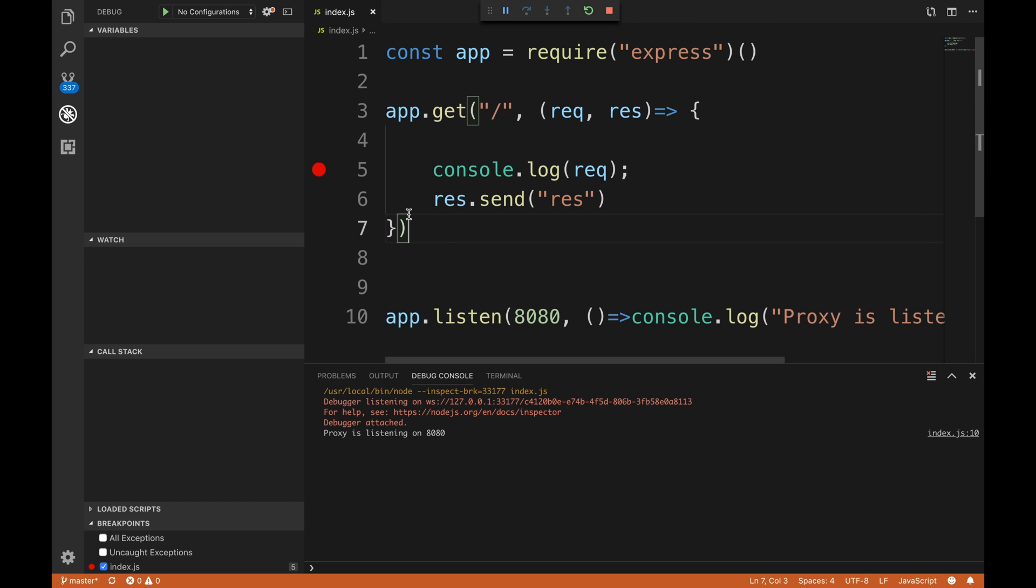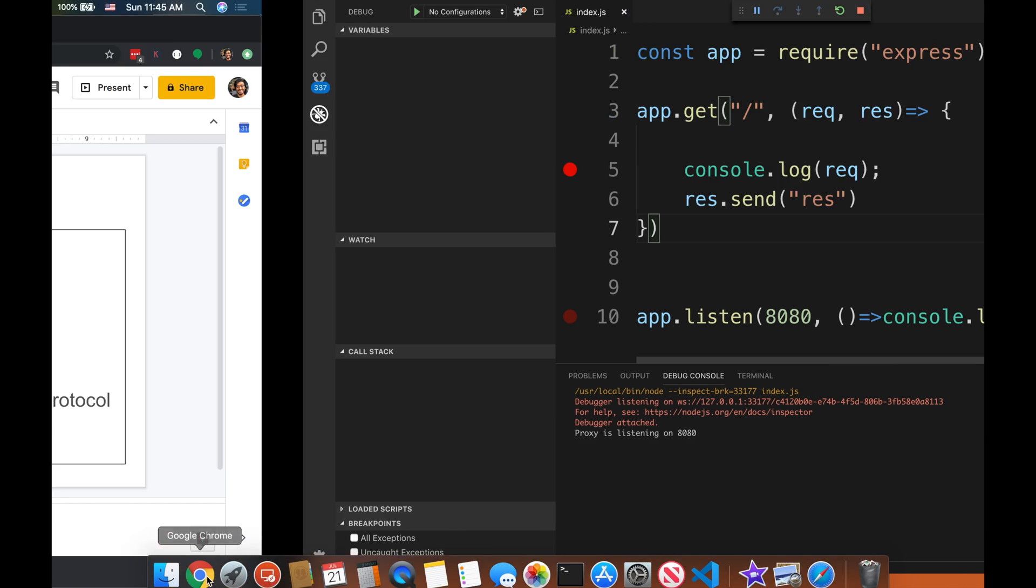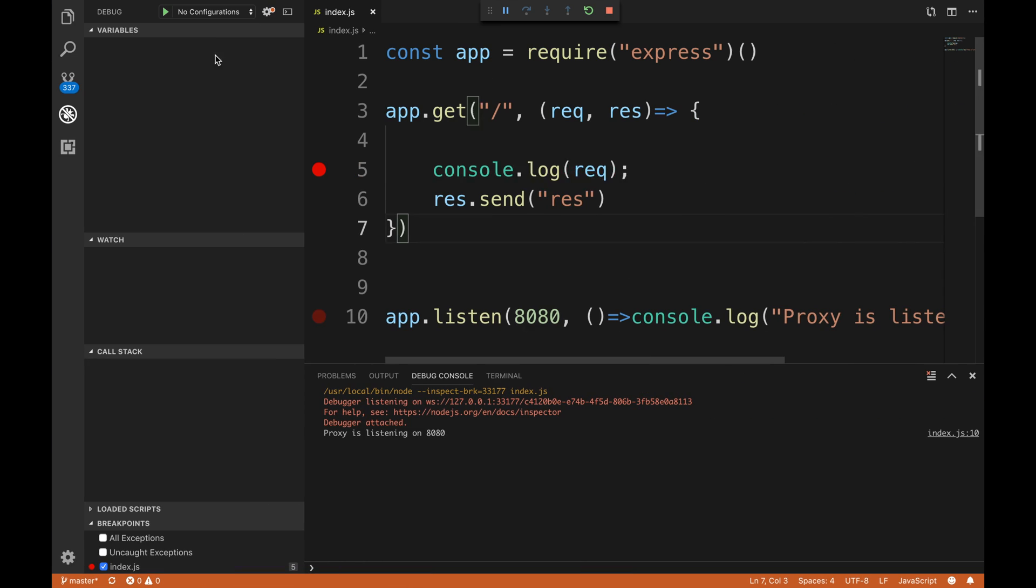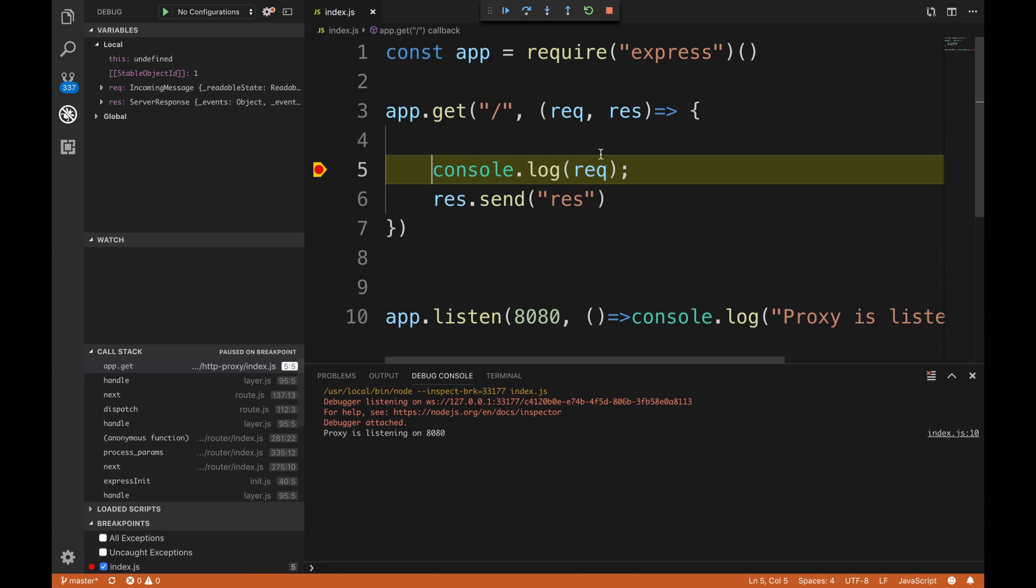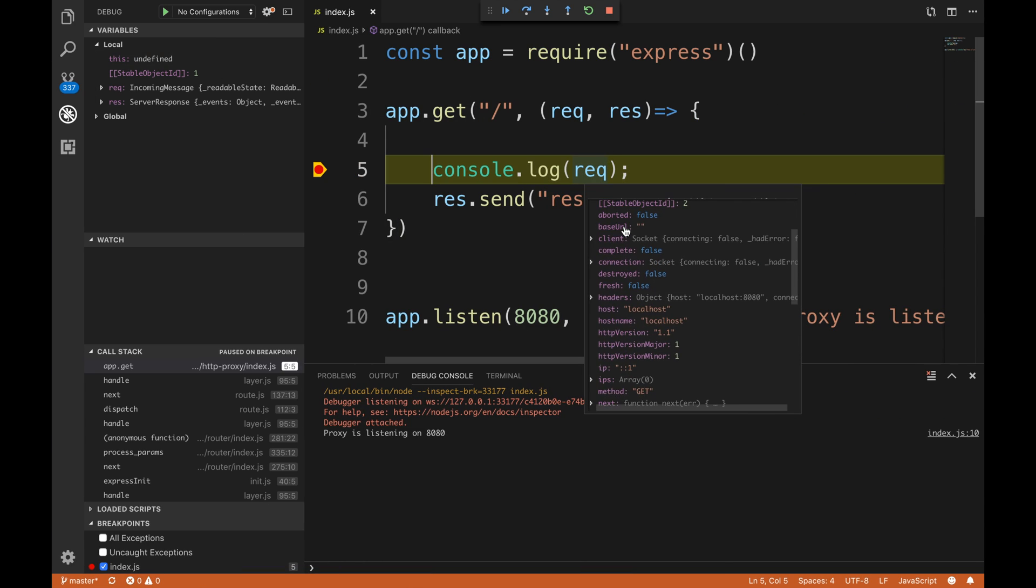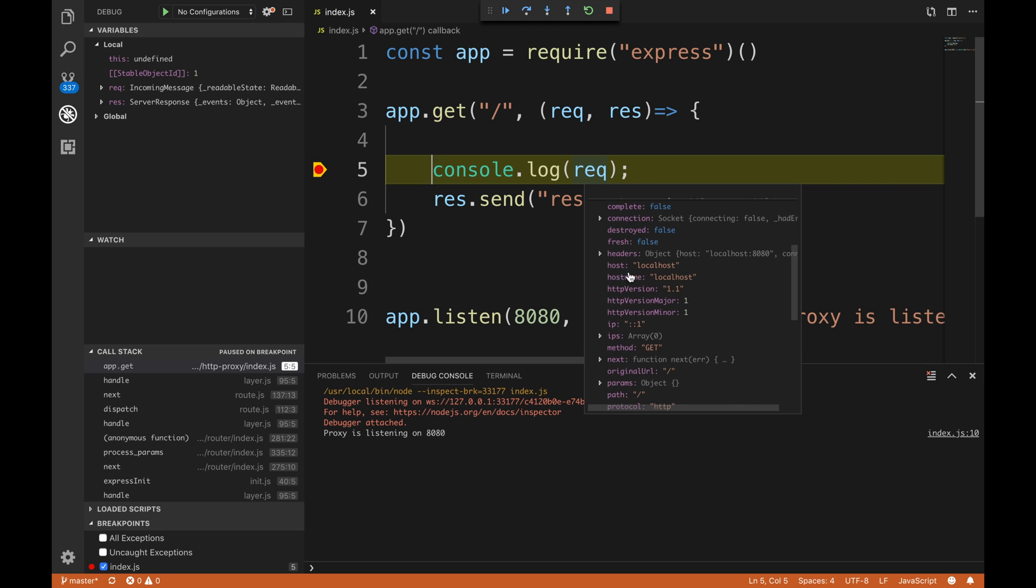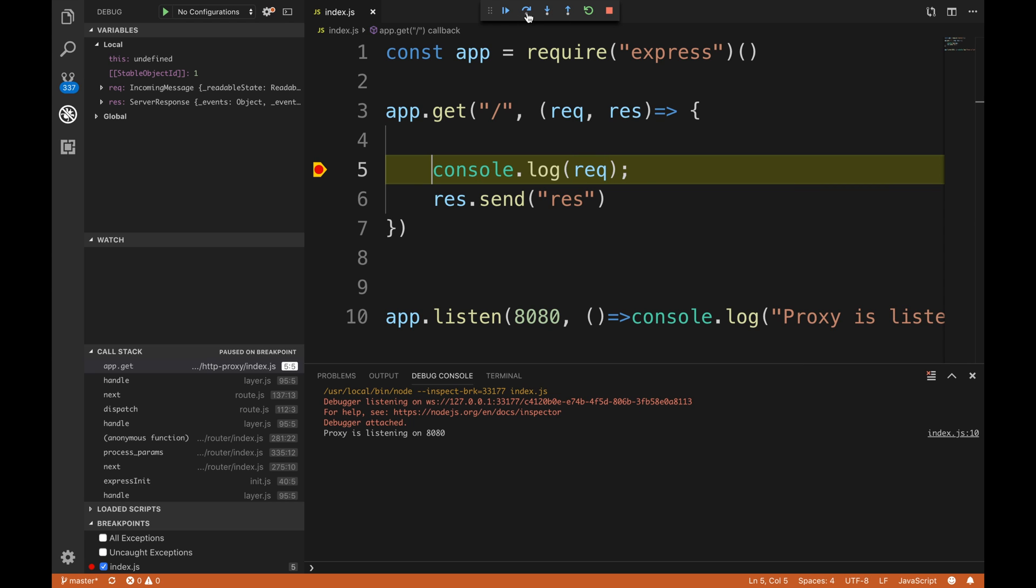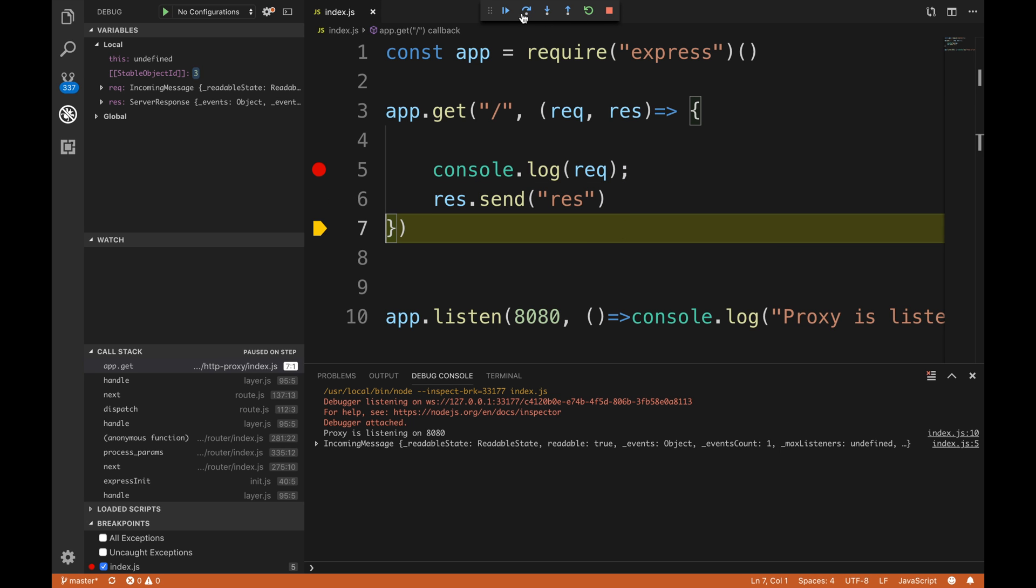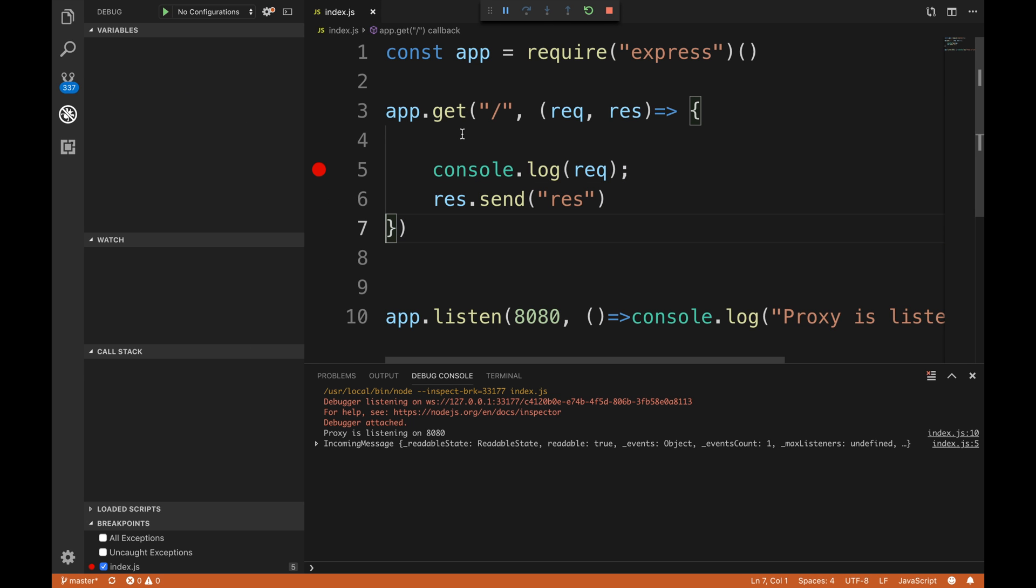Now if I go to Chrome and do localhost:8080, I'm gonna get a request. I'm gonna look at the request - there's a host header showing who made that request and all that stuff, and we're gonna send that back. It's boring stuff, we've seen this before.